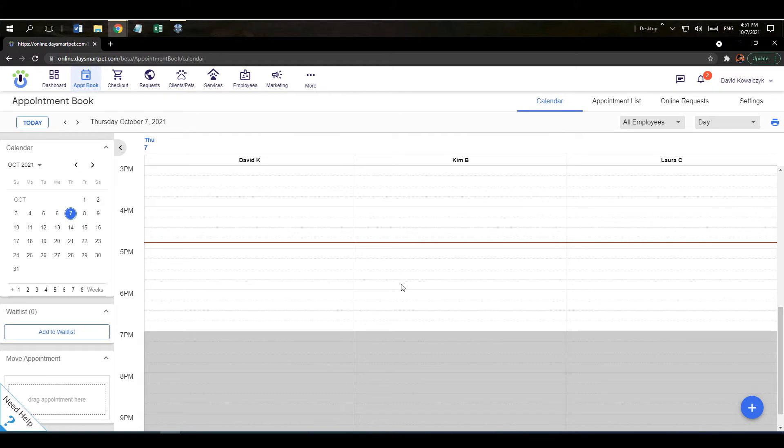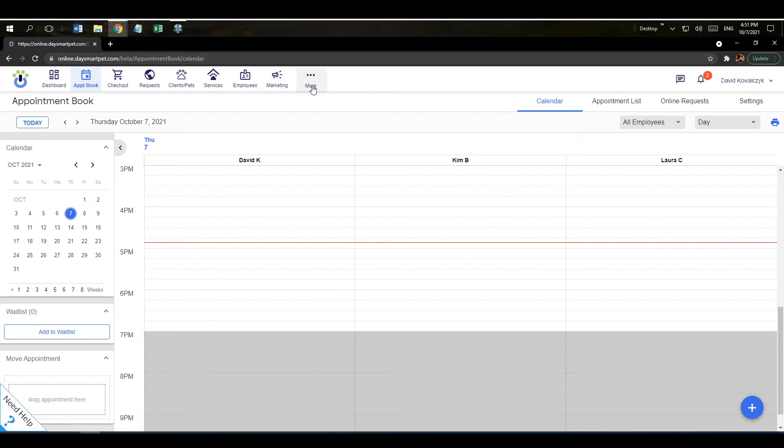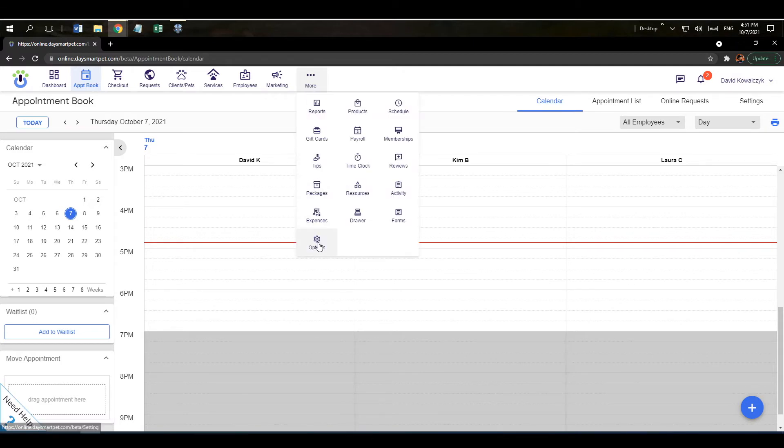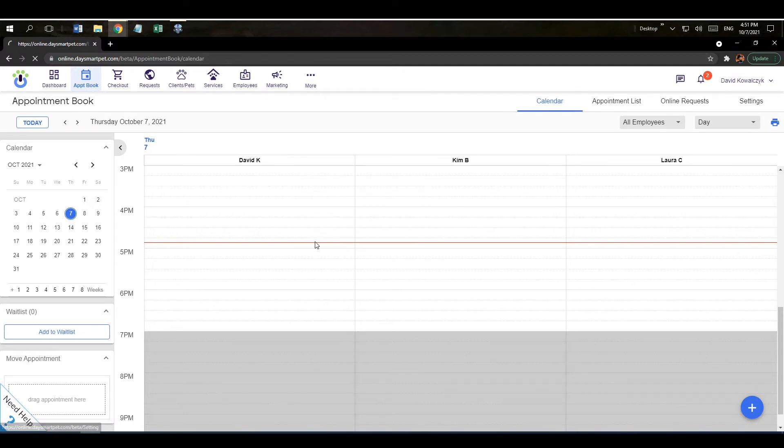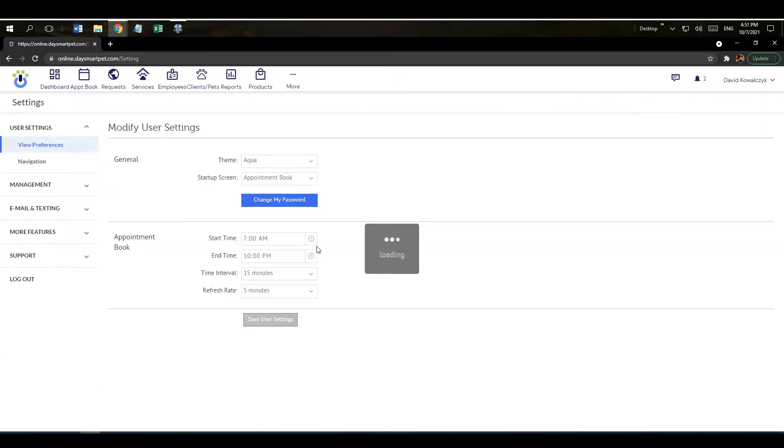To start, we're going to navigate over to the online booking website. We're going to do that by clicking on where it says more up here at the top of the screen and then clicking down here on options, and that is going to pull up some choices on the left hand side.